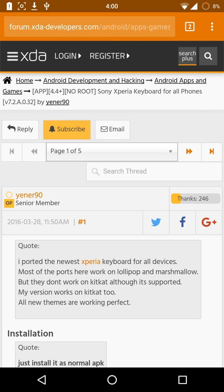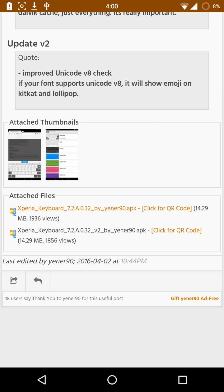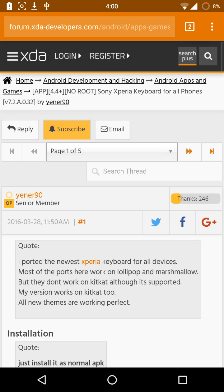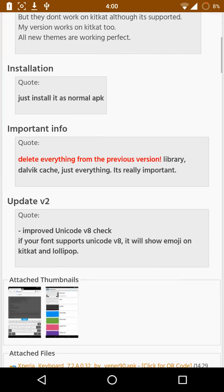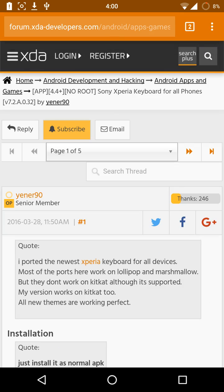Scroll down to the download or attached files section and download the v2 version, as the v2 supports Unicode v8. After you download it, if you like his work you should stop by on his XDA page.